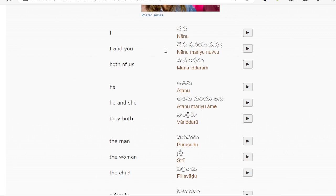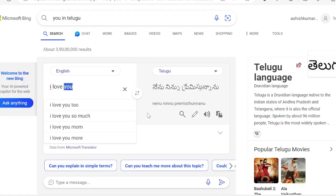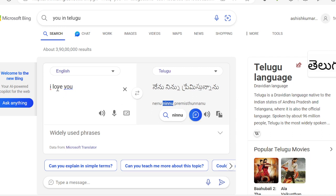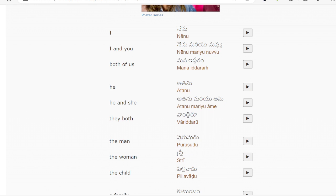In Telugu learning: I means NENU. Depending on the sentence, you can use NU as NINU. If I put U, it means NUBU or MIRU. So, I meaning Nenu, and Nenu means me.